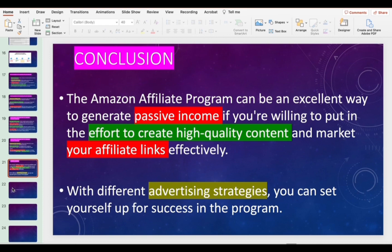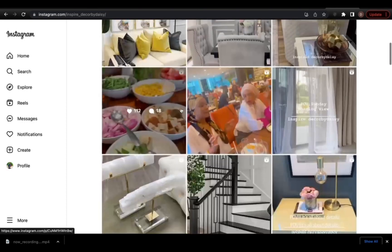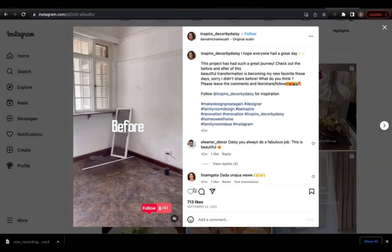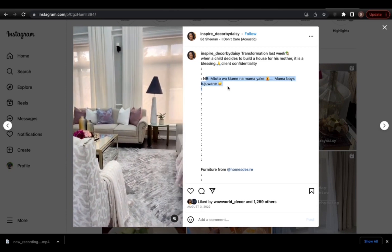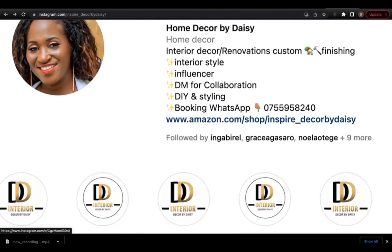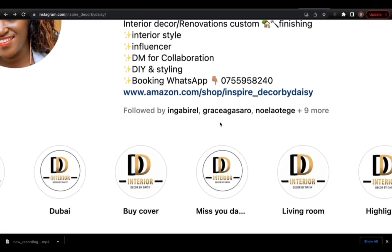Let me show you a typical example of how people do this even from Africa. Here we are on Instagram — this woman is in Tanzania and her page is called 'Inspire Decor by Desti.' You can see her Instagram account is focused on home decor. She lives in Africa but still uses Amazon. On her page you can see her Amazon store link: www.amazon.com/shop/inspireDecorByDesti. When people click that link and buy products, she gets a commission.